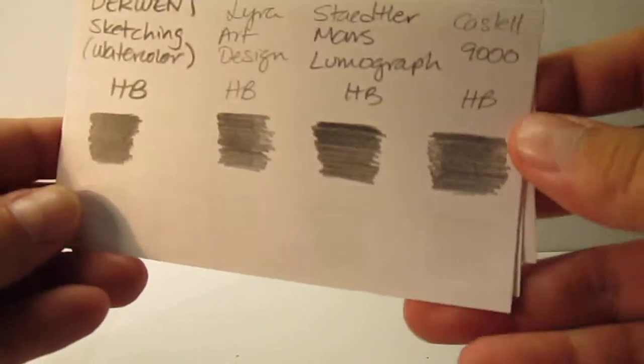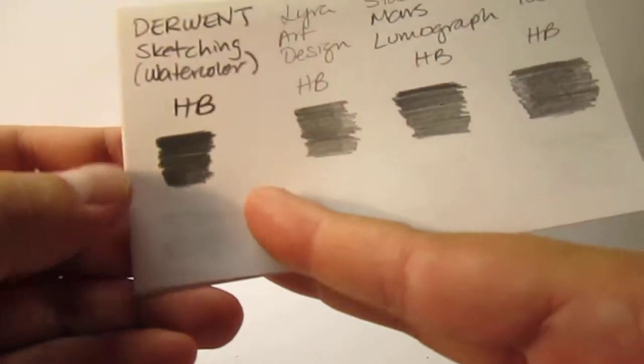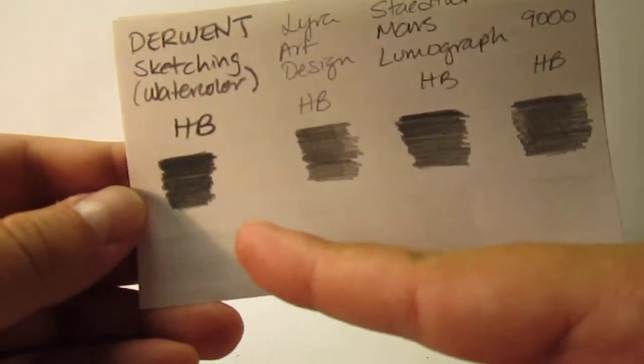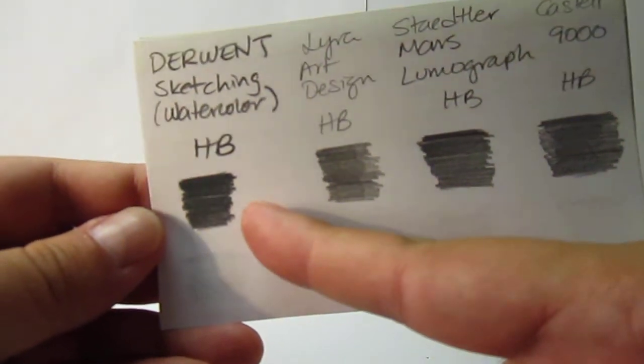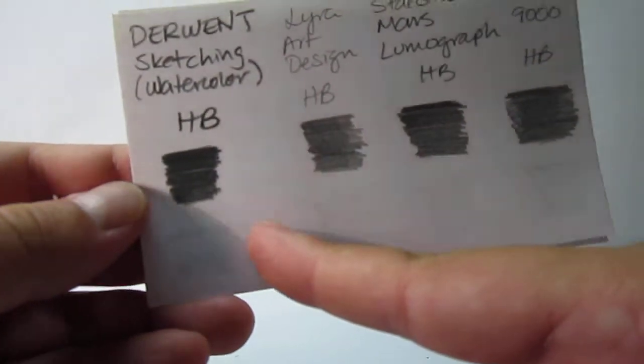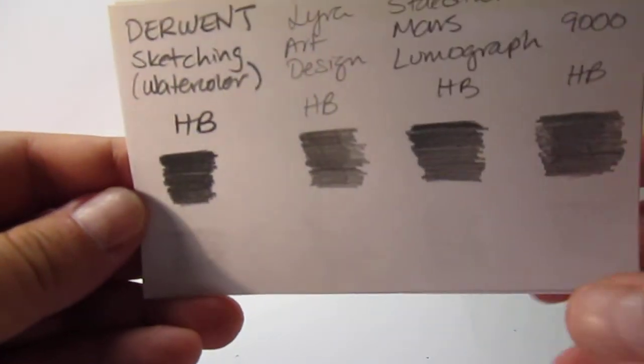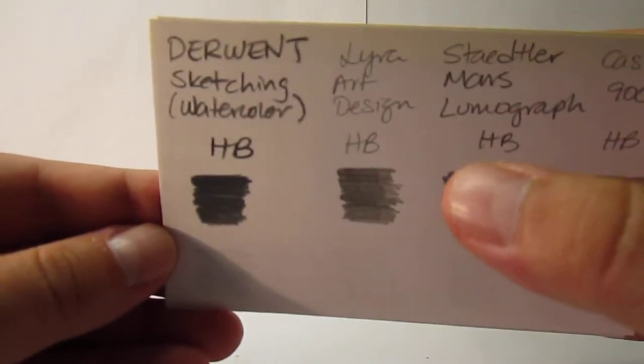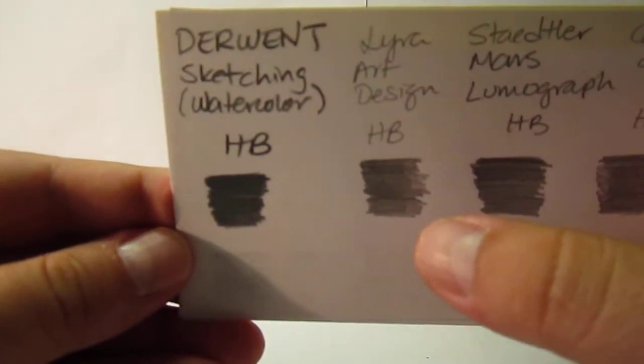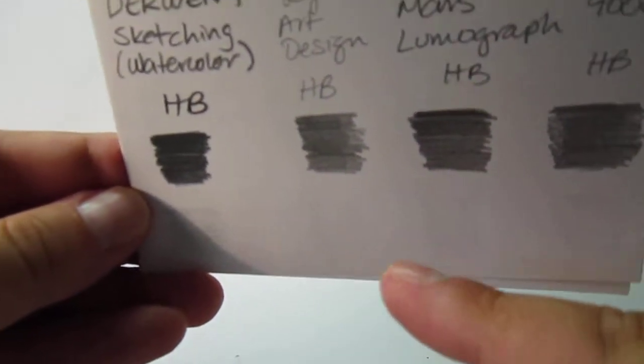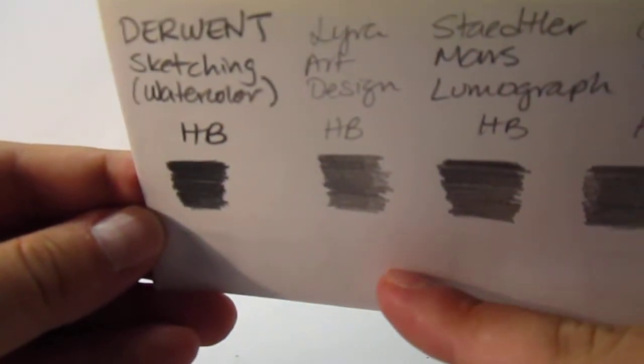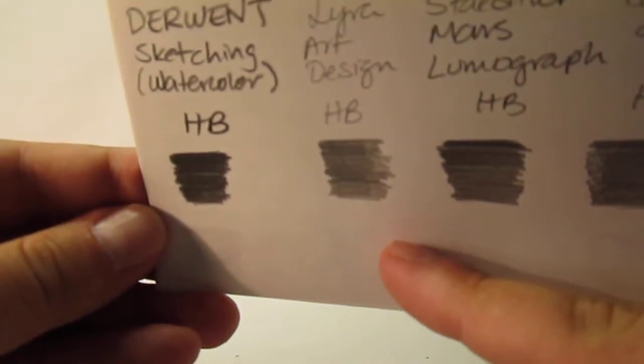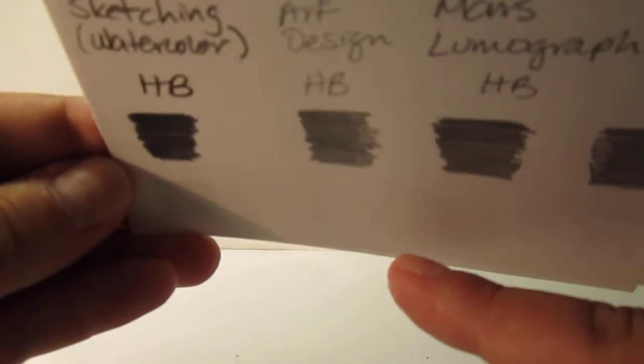Now if we compare over here with the Derwent Sketching watercolor one, I didn't have a graphite one, so I had to grab the watercolor one, HB. This is a heavily pigmented one, so it's very dark for an HB on purpose because it's a watercolor one. And yes, it was very messy to erase. It left some noticeable shadow. Then we have the Lyra Art Design HB, which is the grayest pencil with graphite. It erased and it helped probably the fact that it was gray, so it did not left that much shadow. But there's still some. The camera might not be able to notice, but there is some.